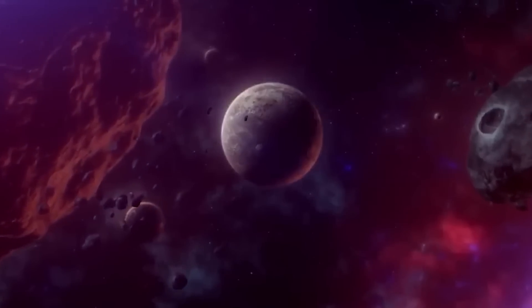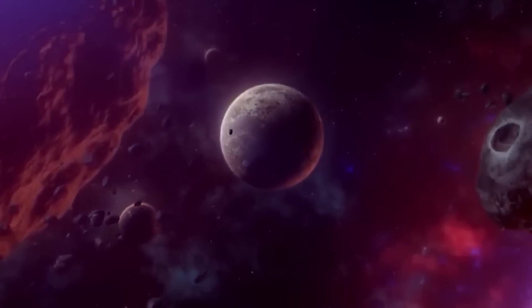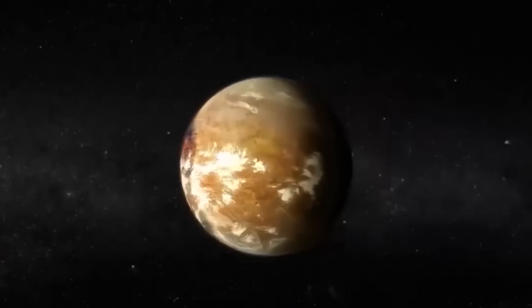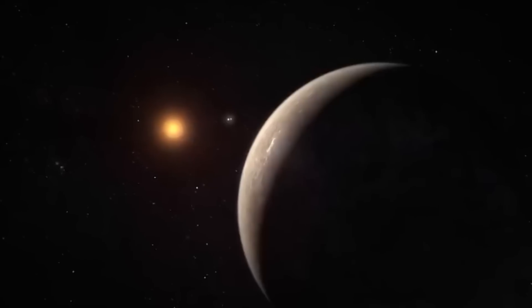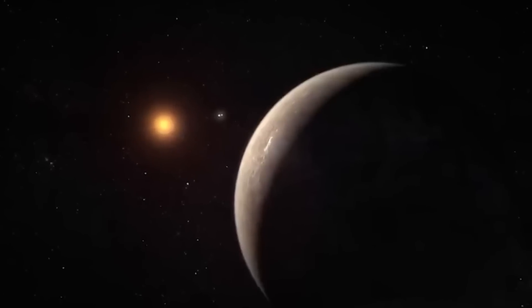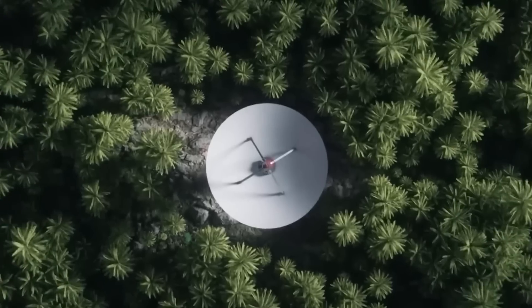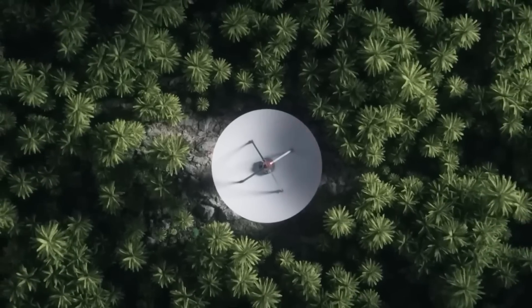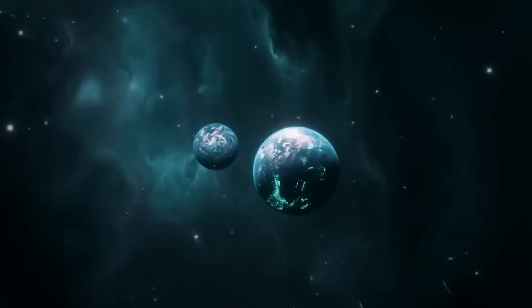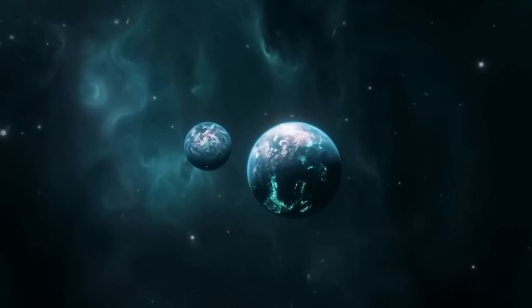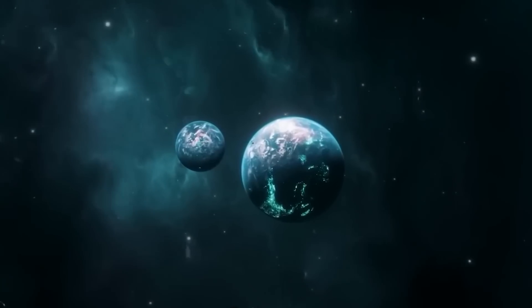The Goldilocks zone, also known as the habitable zone, is the region around the star where conditions are just right for liquid water to exist on the surface of a planet. Proxima b lies within this zone, and its Earth-like mass and size have led scientists to speculate about the possibility of it harboring life.